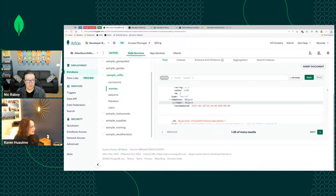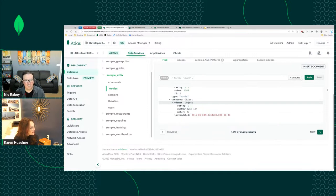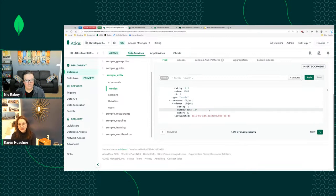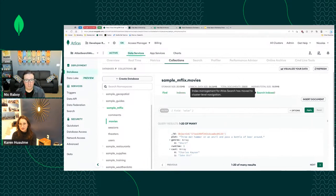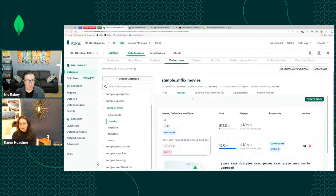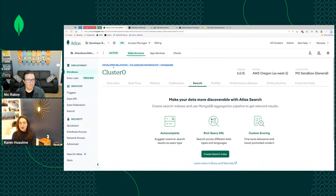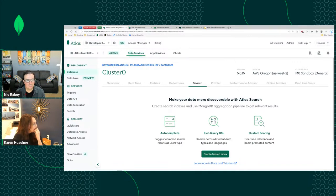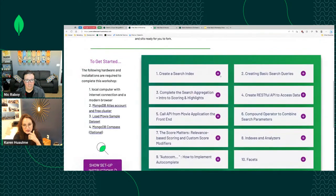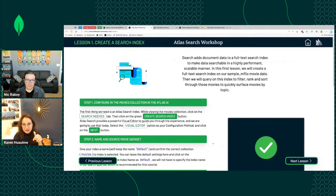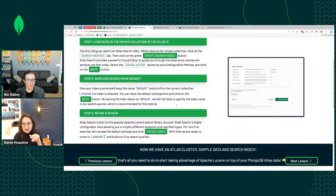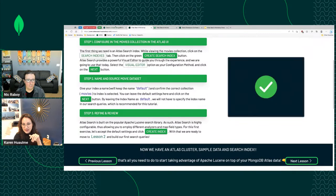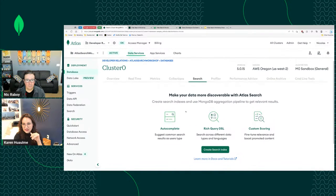Right now this data is in MongoDB, and the first thing we need to do to use Atlas Search is create a search index — that's the purpose of lesson one. There's a difference between a MongoDB B-tree index and an Atlas Search inverted index, and we'll go into that after this lesson.